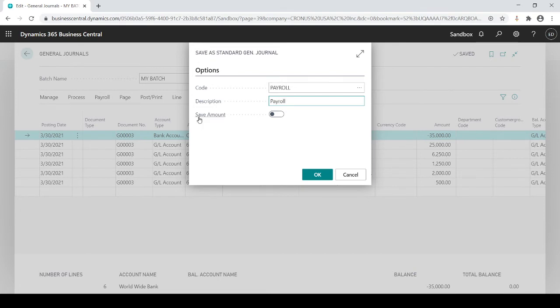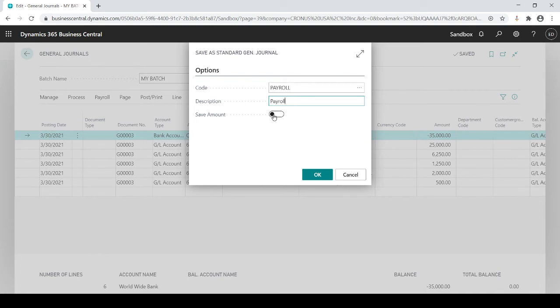And here you see, I can either save the amounts or not. Right now it's triggered as no. That means once I post the journal entry, it's going to zero out and bring zeros back in. Or I could tell it yes, save the amounts because I'm salary based, if you will. Nobody is hourly, so the numbers are always the same.